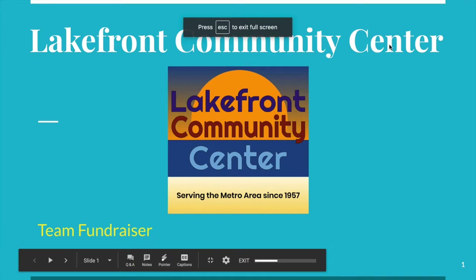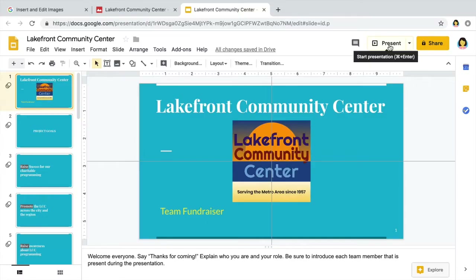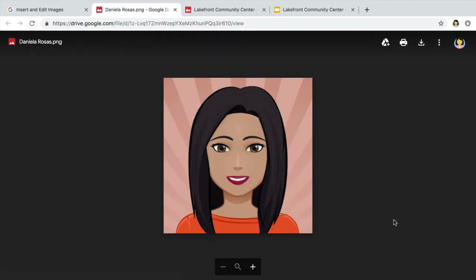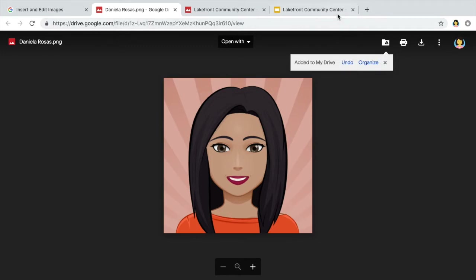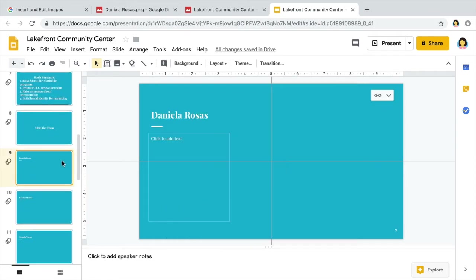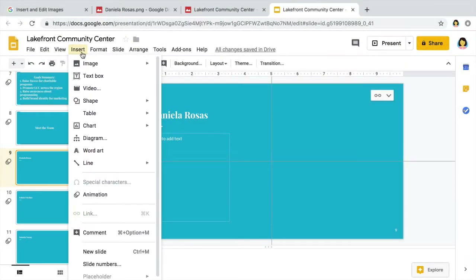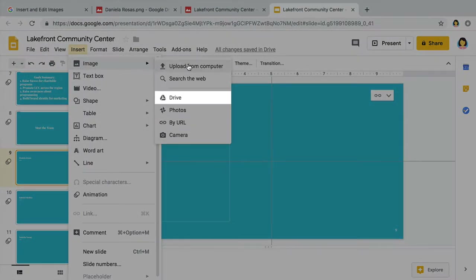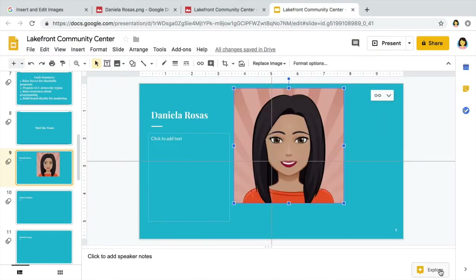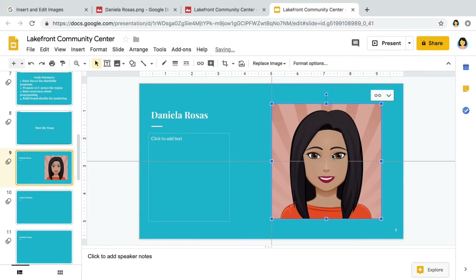Guides do not appear in Presenter View or when you print your slides. Next, add a photo of a team member from the website to your drive, and insert the team member's photo to their own slide. Snap the image so that the left side of the image lines up with the center guide.